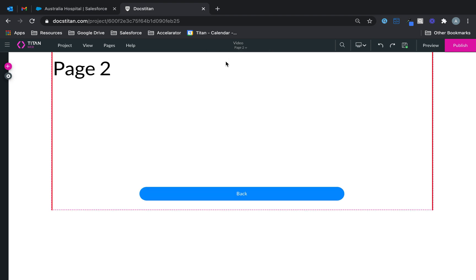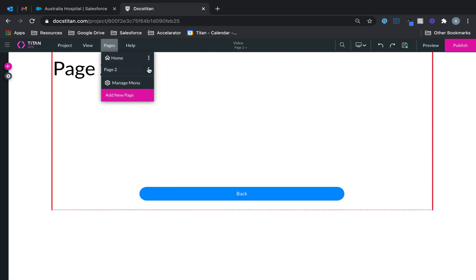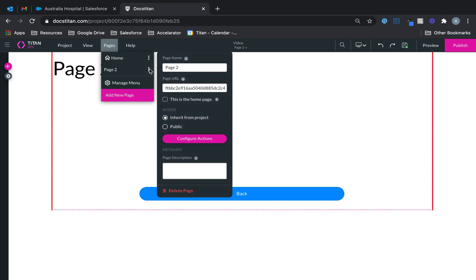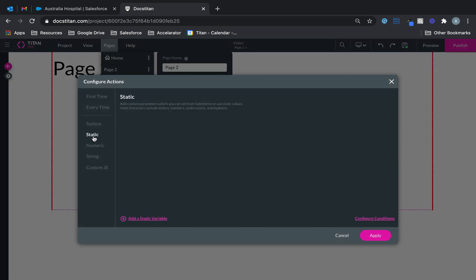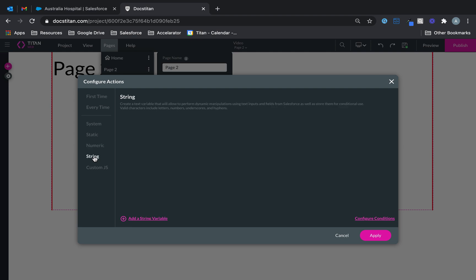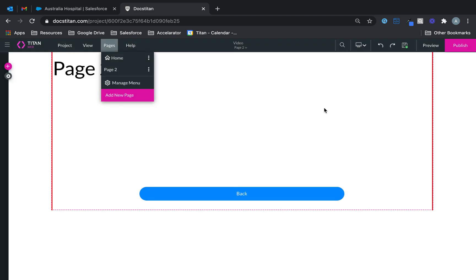Then you've got what we call page-level variables. The page-level variables — if you click on the pages, for example this is page two — you've got variables available here, and these are page variables. You've got different types: system, static, numeric, and string. I'll come back to these in a second.